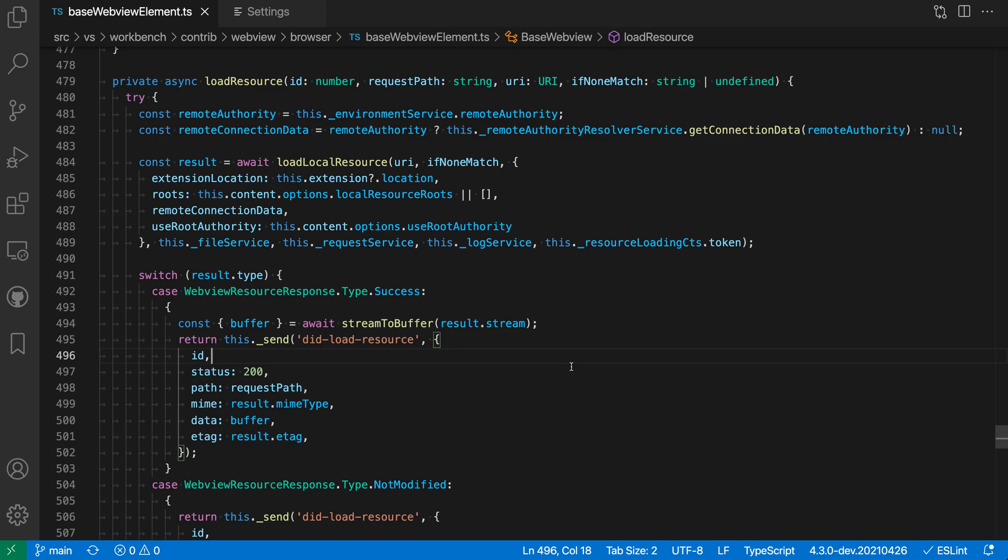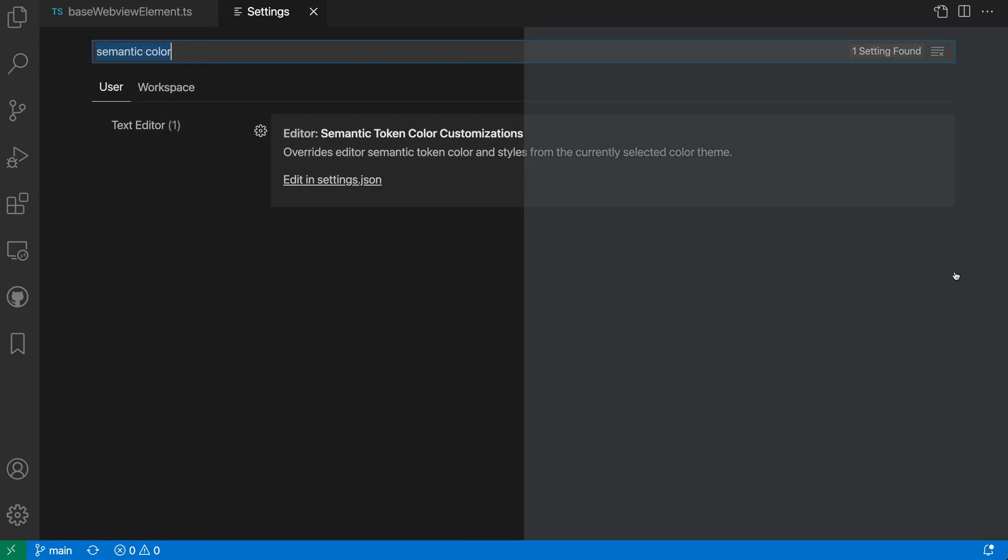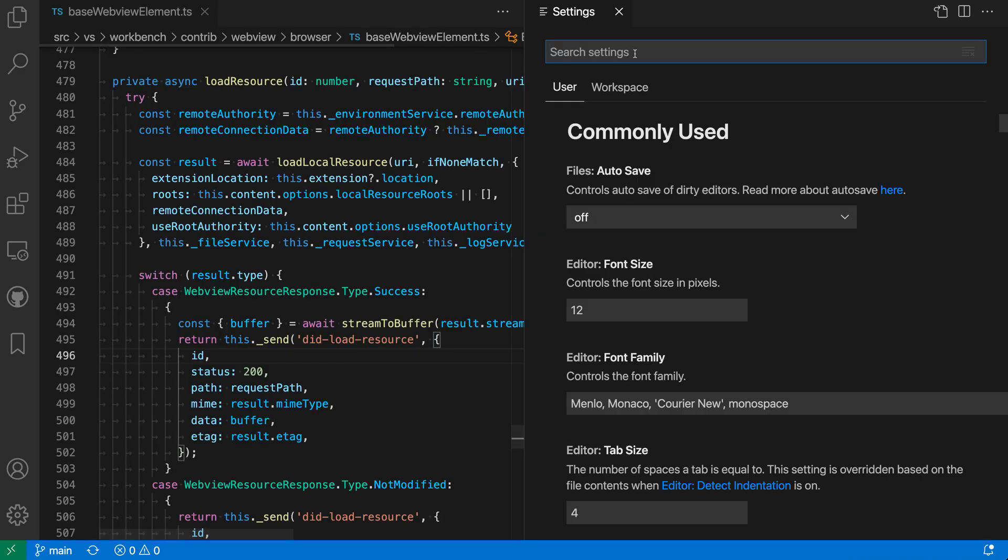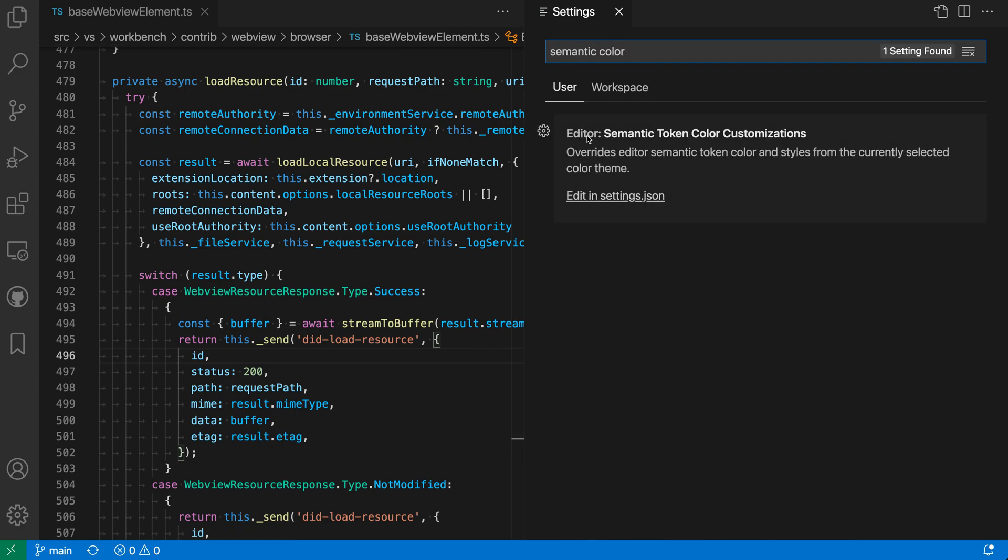So I'm going to open up my settings with Control comma or Command comma on Mac. I'm going to put my settings to the side here and I'm going to search for semantic color and I want the Editor Semantic Token Color Customization setting.